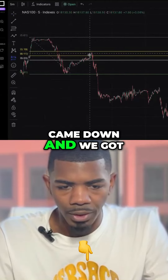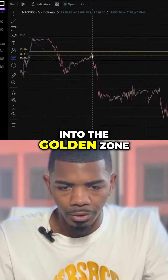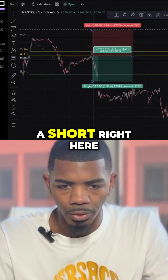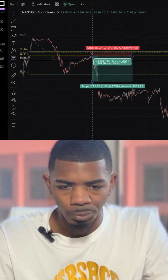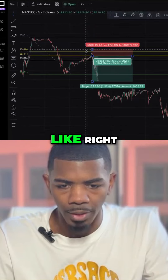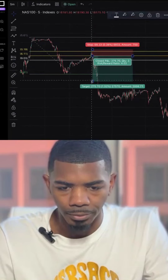So like how this one came down and we got the pullback into the golden zone — I would have taken a short right here, with my stop loss right on the other side of the golden zone.